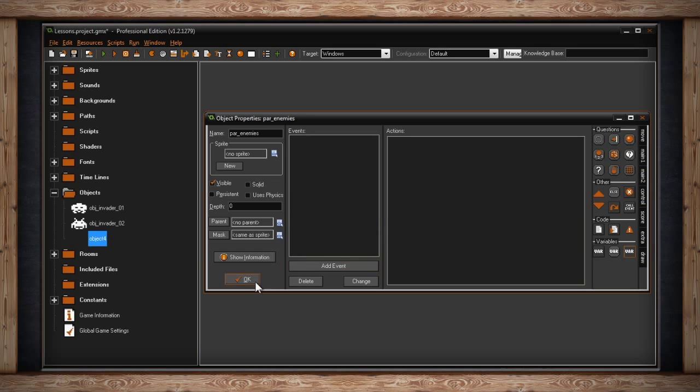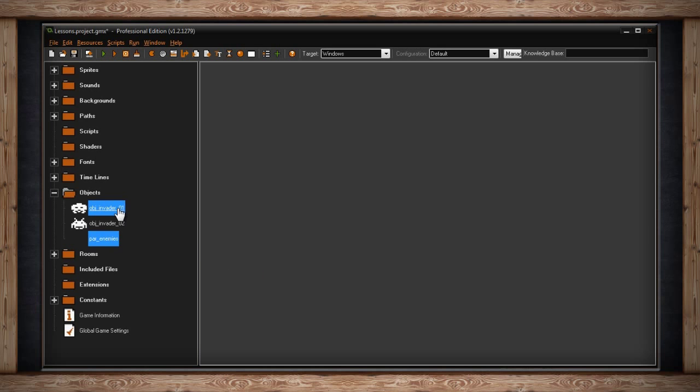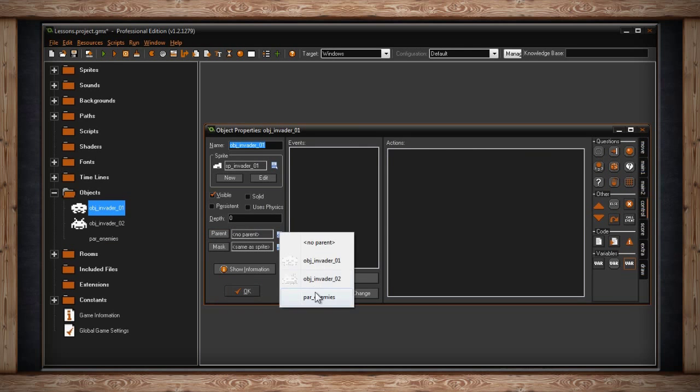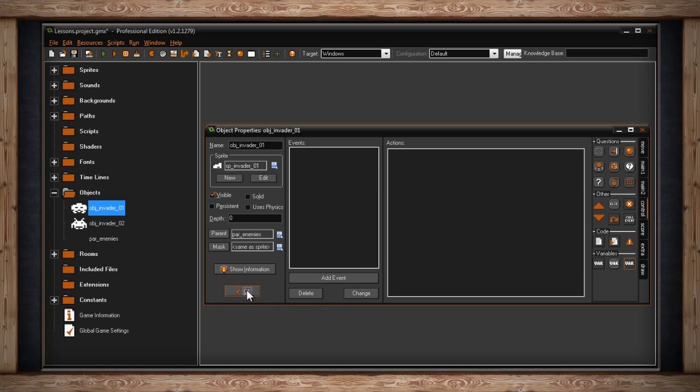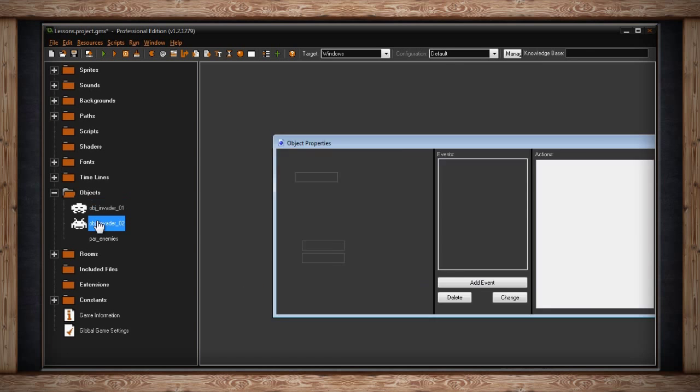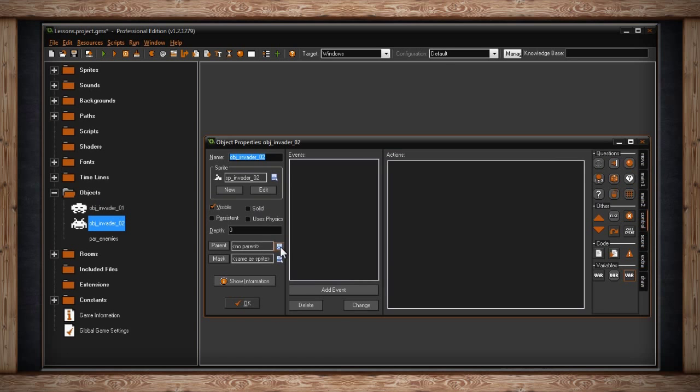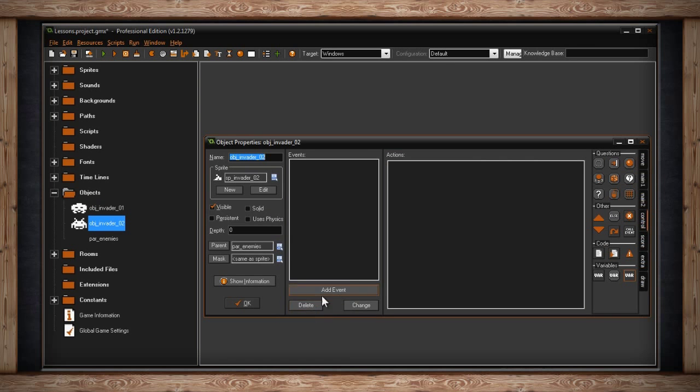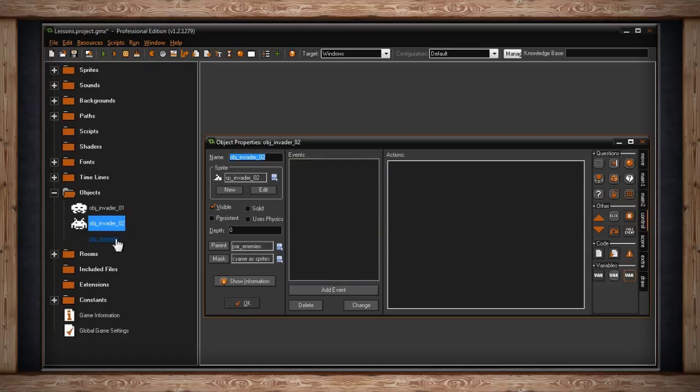Then you simply go to all of your objects that are enemies, go to the drop down and select parent enemies. And now every single enemy in your game will die when hit by a bullet because it has inherited the event for collide with bullet and the action for destroy instance.